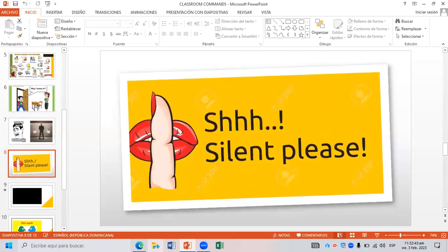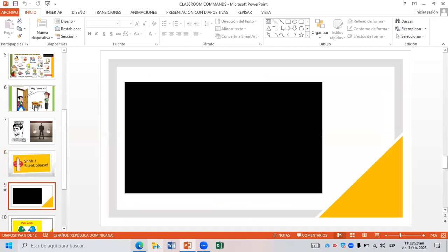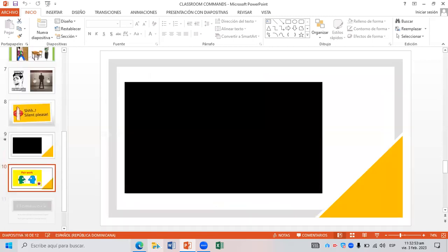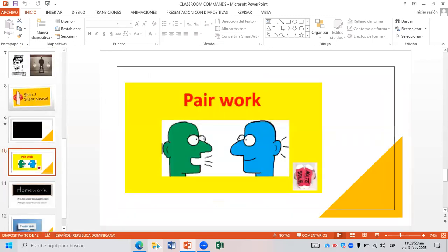The other one is make silence. As you can see in the example we have an illustration. The other one is work in pairs. This is a way for me to ask you to work with a student together.